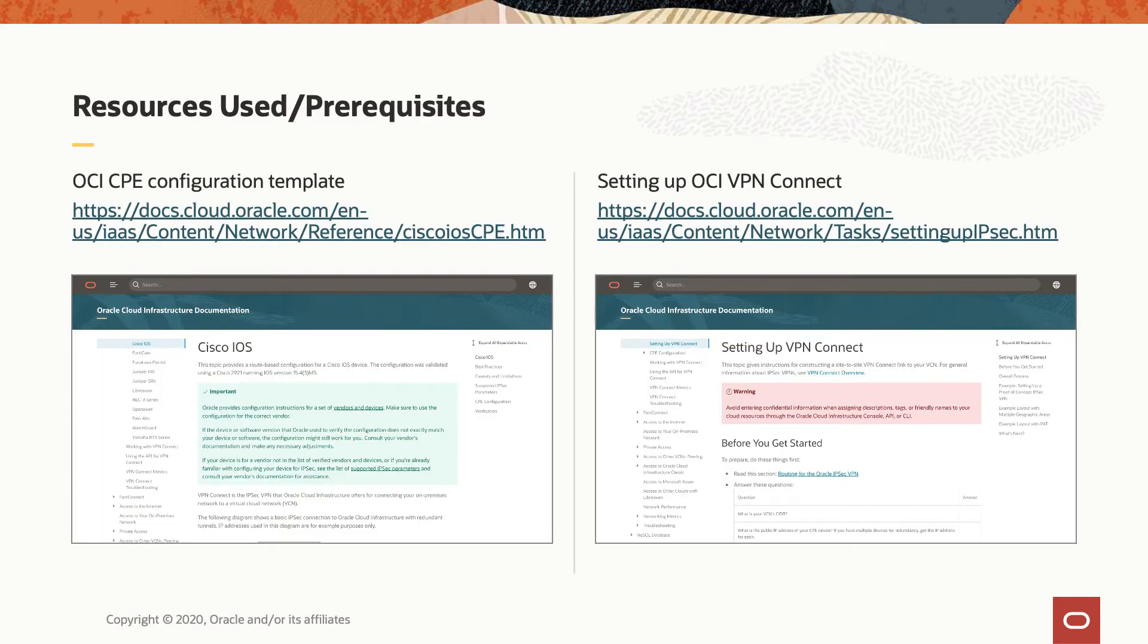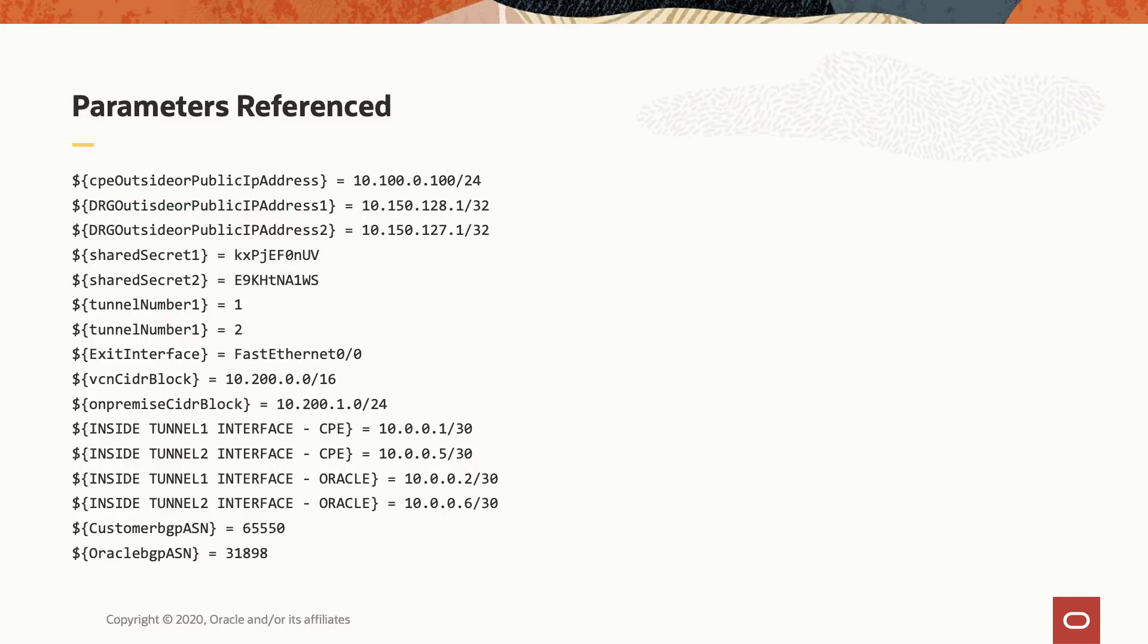For some other information or for the prerequisites, you can consult our public documentation. This is the OCI CPE configuration template, including the Cisco IOS, and this is the OCI VPN Connect service. As you know, OCI is providing you a lot of networking services. Now, we will focus on the VPN Connect. In the VPN Connect section, you will see all the prerequisites, all the information for phase one IPsec, phase two IPsec, and all the algorithms and encryption and authentication algorithms that we are supporting on our site. In order for this demo to be completed, we have used some dummy IP addresses simulating the endpoints, and these are listed here for the CPE public IP address and the DRG outside public IP addresses.